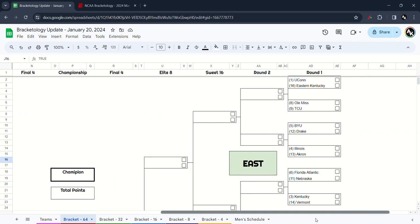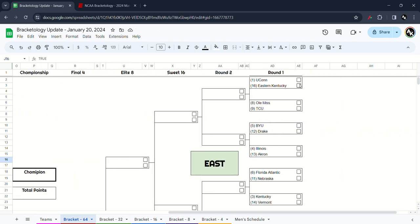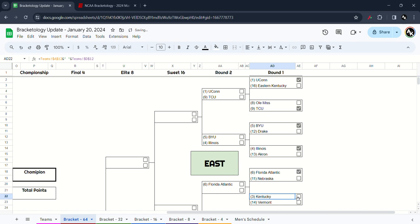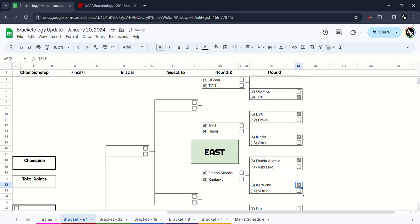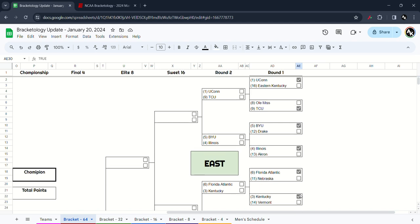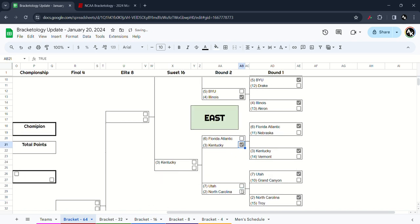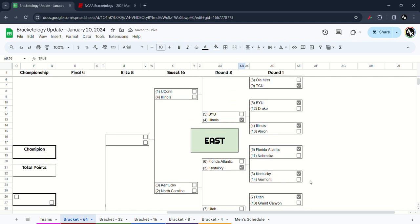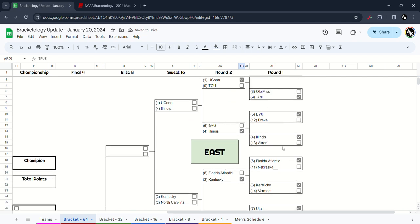Moving on to the East Region, I have the Huskies win over Eastern Kentucky. TCU will take out Ole Miss, BYU defeat Drake, Illinois defeat Akron, Florida Atlantic defeat Nebraska, Kentucky take out Vermont, Utah take out Grand Canyon, and North Carolina take out Troy. Surprisingly, Grand Canyon is making the tournament, sadly right this soon. Round 2, we got UConn and TCU, I have the Huskies win. Illinois take out BYU, Kentucky win over Florida Atlantic, and North Carolina win over Utah.